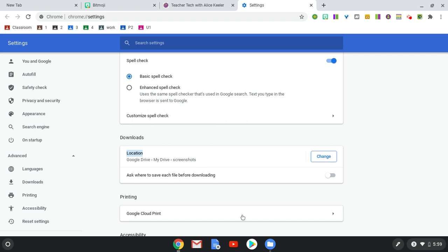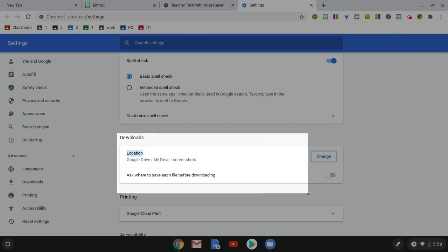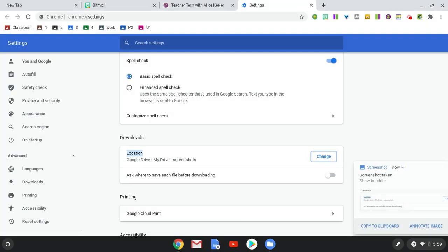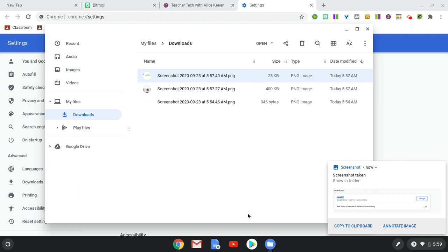So let's try it. Control-Shift-Window Switcher Key. I'm going to take a Screenshot. And then I'm going to go to the Files tab. And I'll see that that Screenshot is not in the Downloads folder.